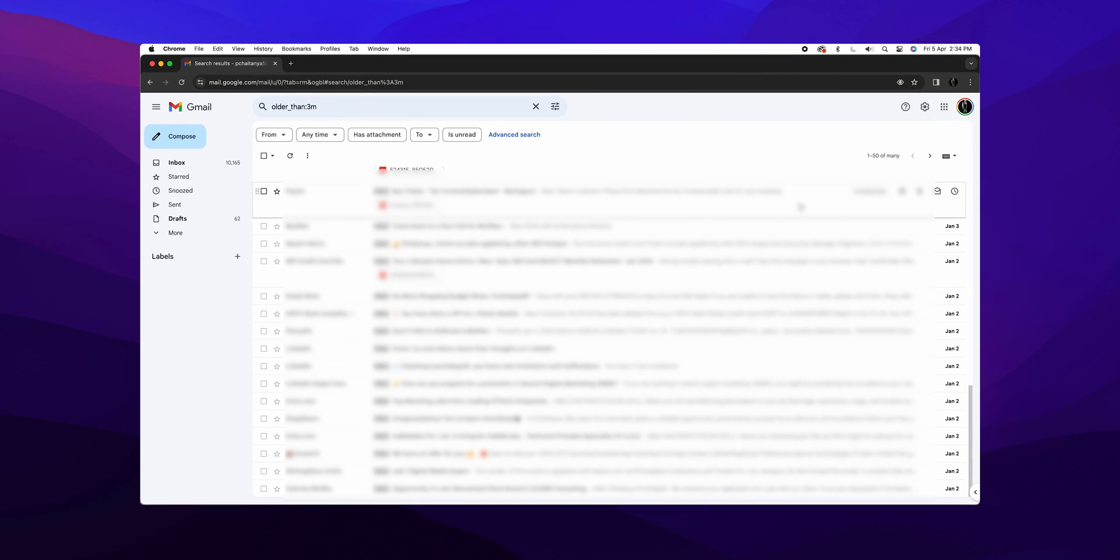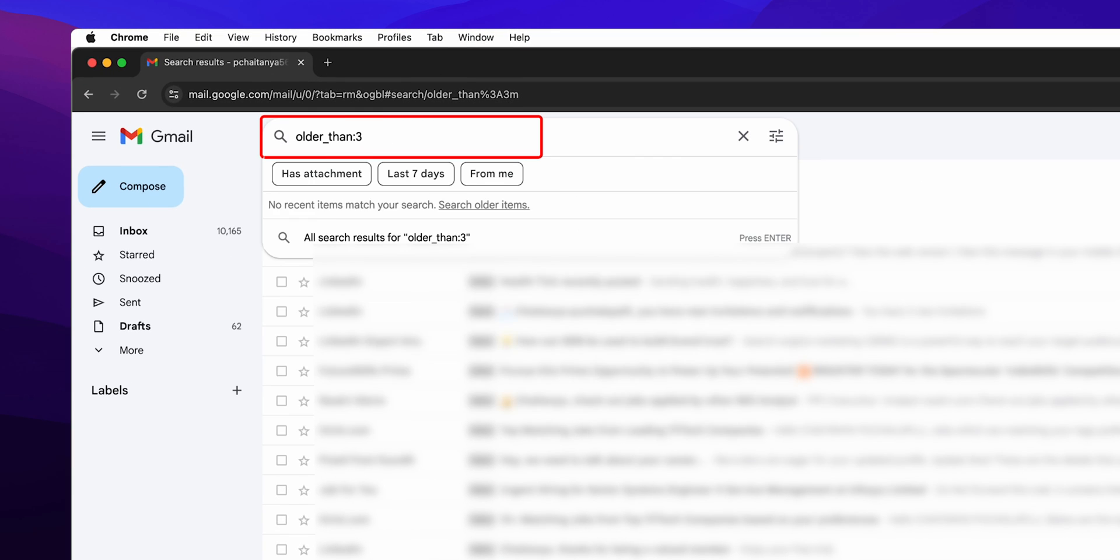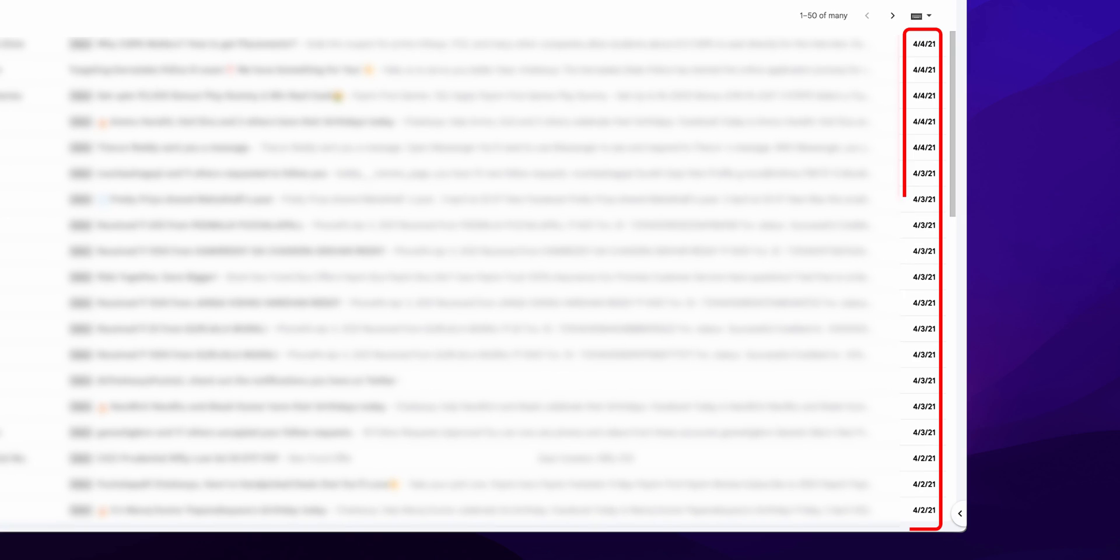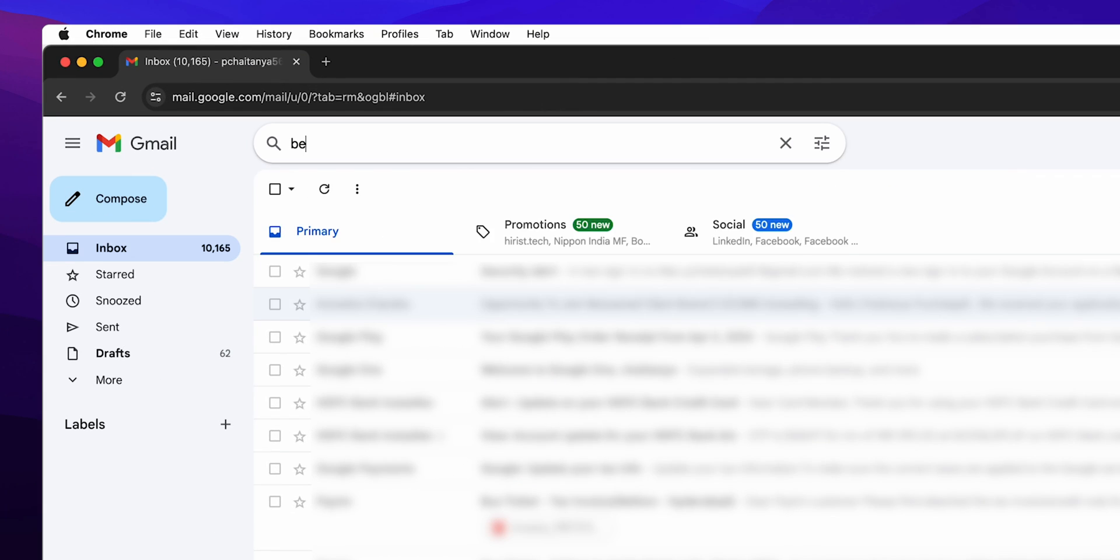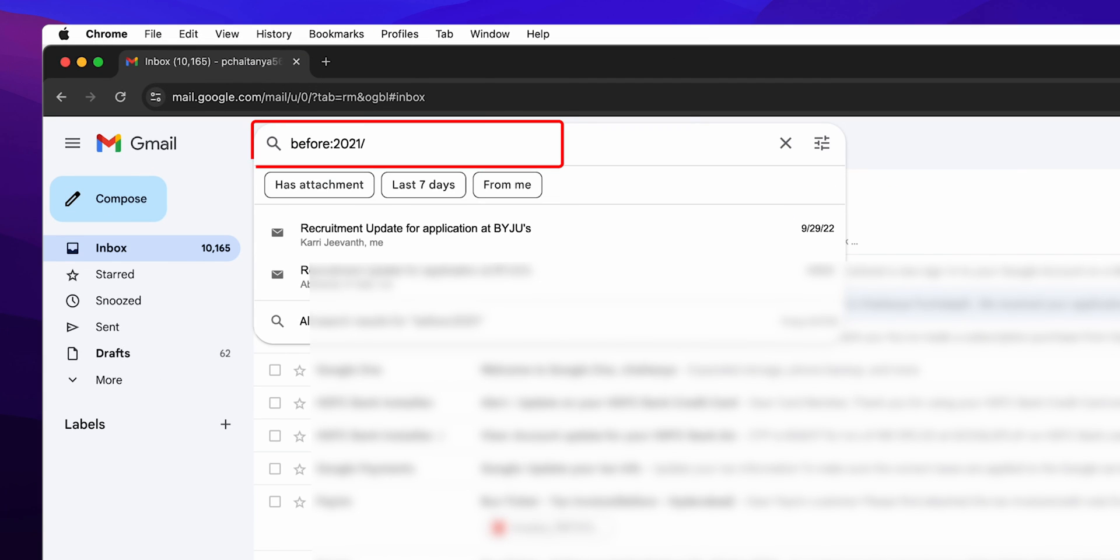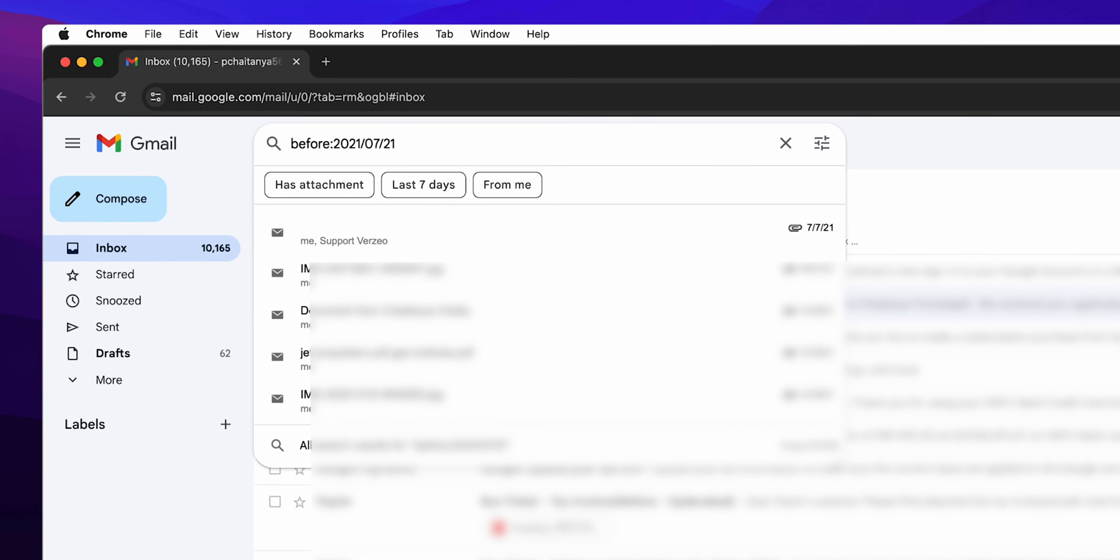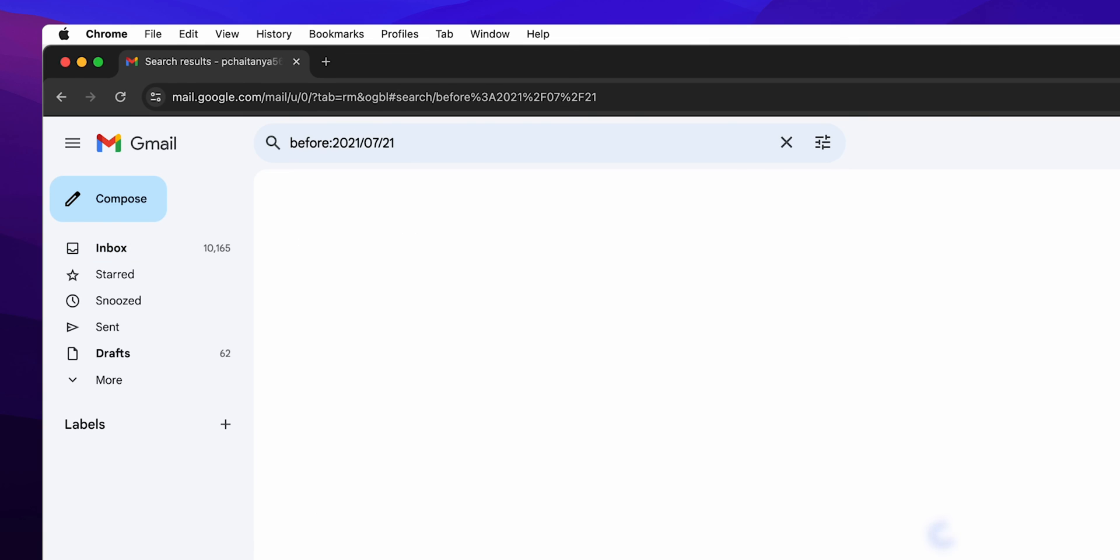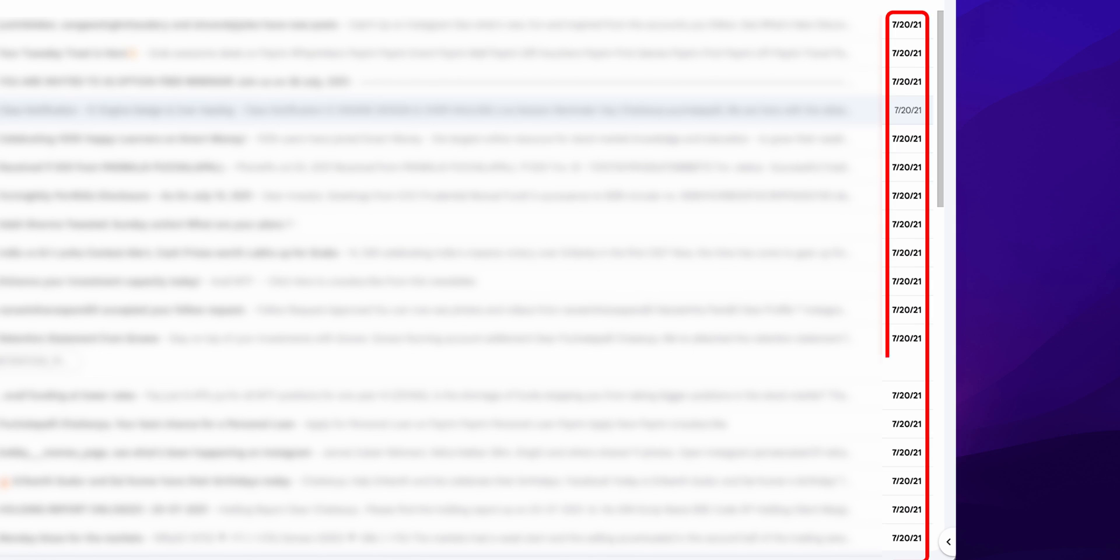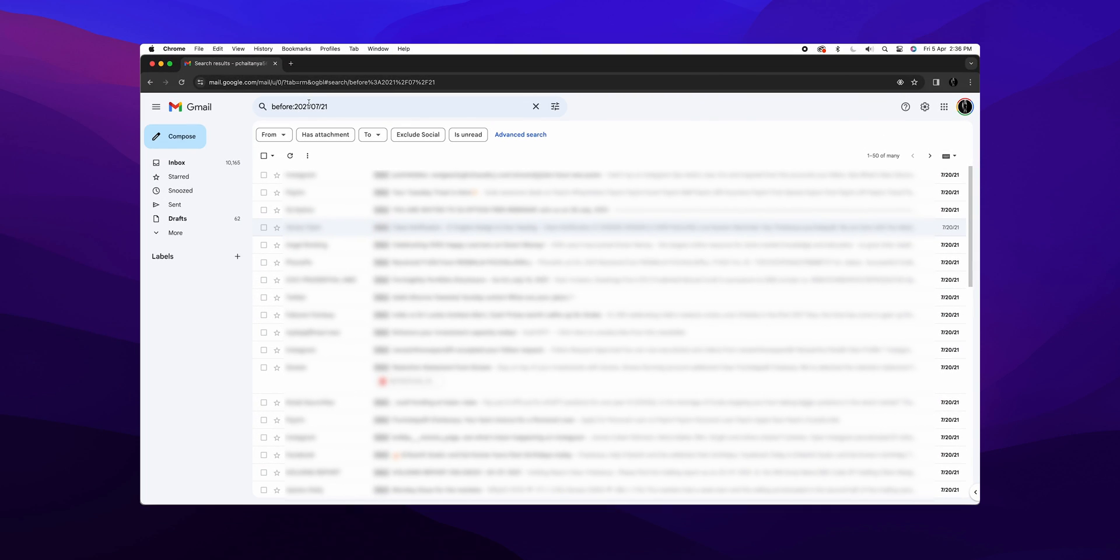Need to narrow it down even more? Change M to Y to find emails from a year ago. Or for a specific date, type before:year/month/date in the search bar and hit enter. You're now looking at emails from the specific date you mentioned. And there you have it.